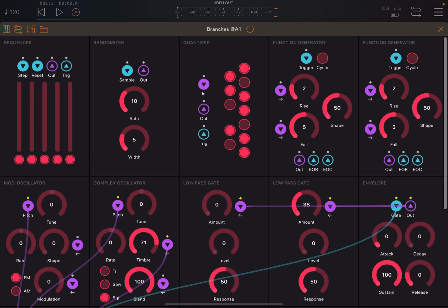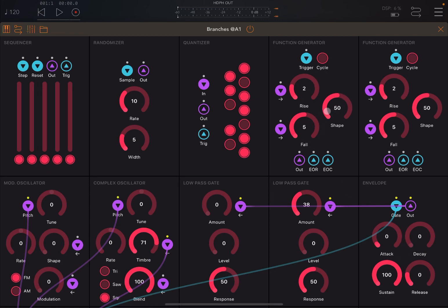Moving up here, we have additional modules. On the top right side, you have two function generators. Let me explain how one works — the other works exactly the same but gives you the possibility to modulate further things. It is effectively an envelope, but instead of having attack, decay, sustain, release as the traditional envelope, you have just a rise and a fall, and you can change the shape or curvature. The rise and fall parameters can be further modulated. You have an input which is trigger, and then you have a cycle option so it can repeat itself. You have an output, an end-of-rise signal, and an end-of-cycle signal.